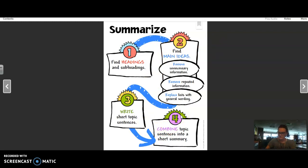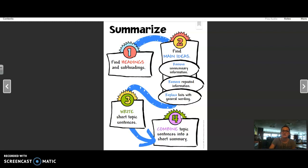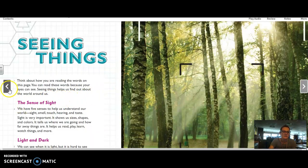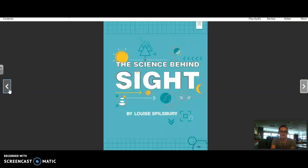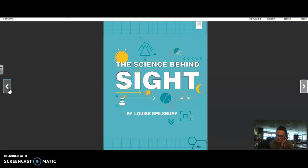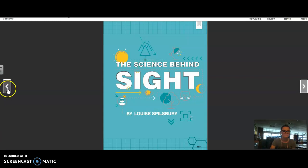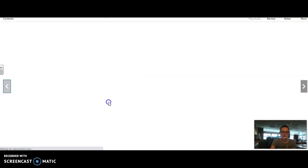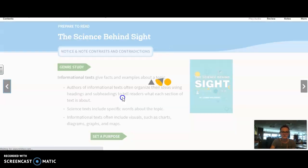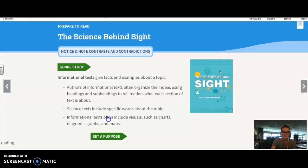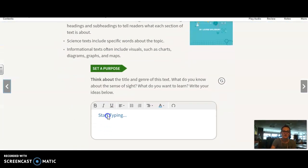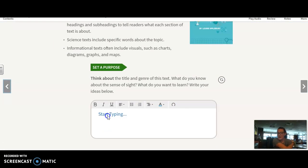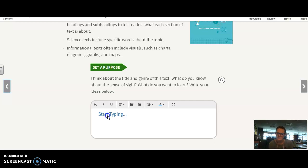So let's practice that in your MyBook. We're going to start on page 106. And the story we're reading is The Science Behind Sight. That's the story we're reading. And before we look at that, in your book where it says set a purpose, so as we're reading this, I want you to be thinking about the title and the genre of this text. And what do you know about the sense of sight? What do you want to learn?